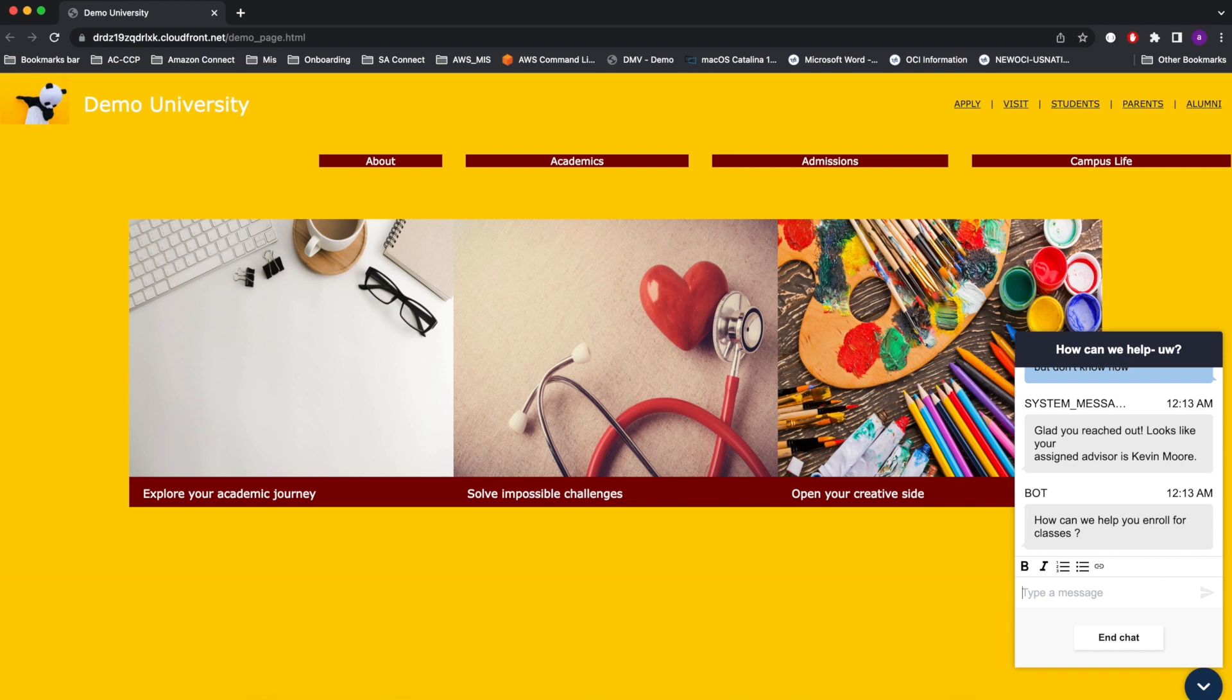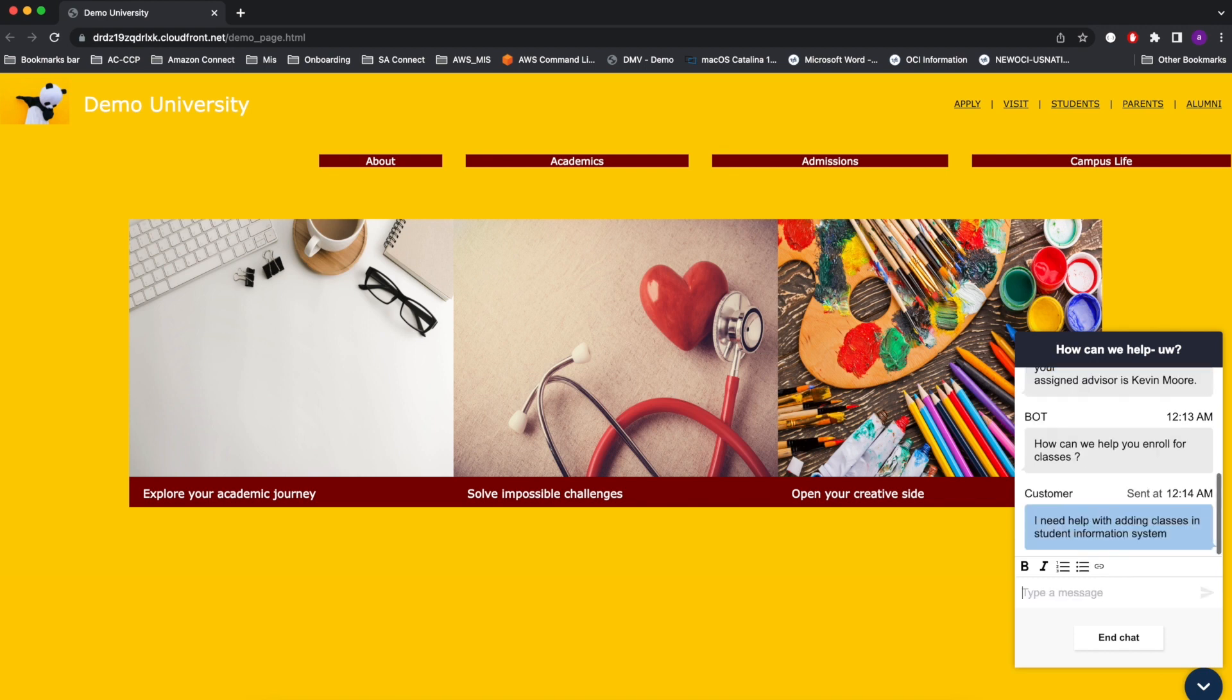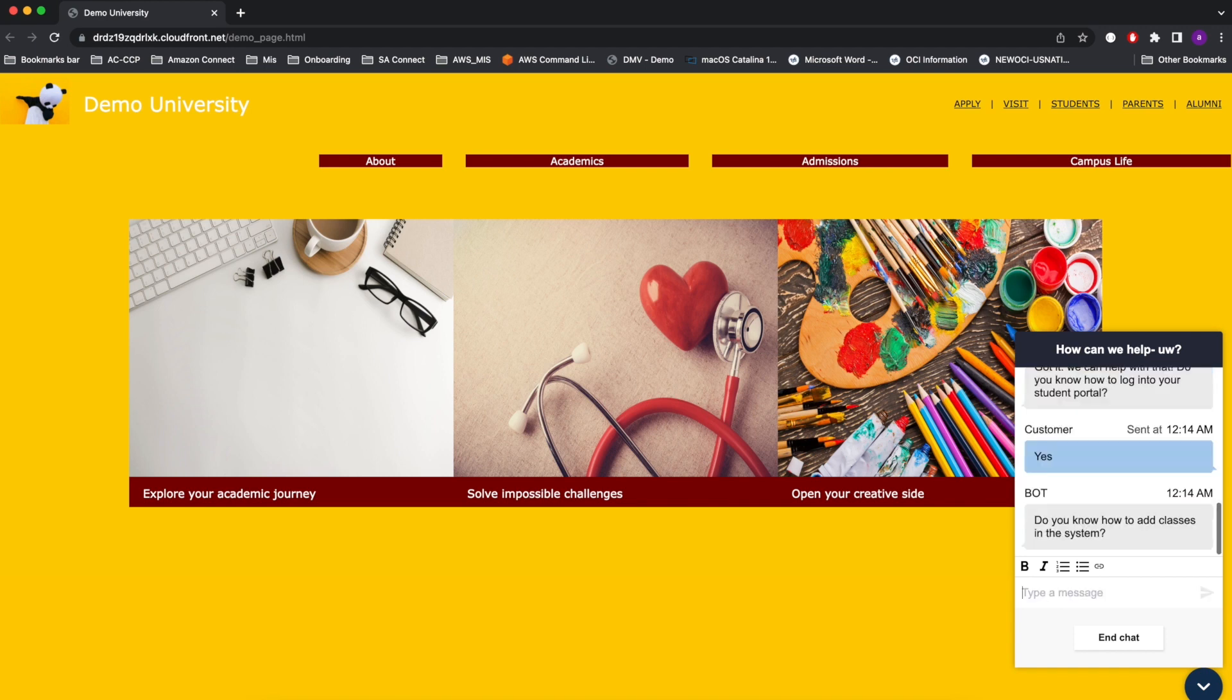So the bot asks, How can we help you enroll for classes? The student would respond, I need help with adding classes in the student information system. The bot can then ask a few more fielding questions to really dive down and understand where the exact issue is. The bot would ask, Do you know how to log into your student portal? The student says yes. The bot responds, Do you know how to add classes in the system? No, that's really why we are reaching out. So the student would say no.